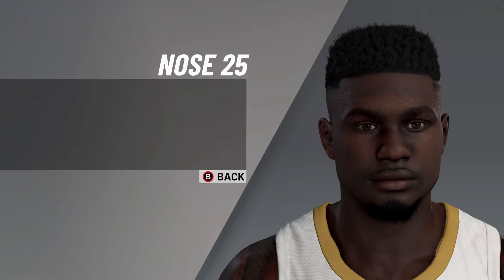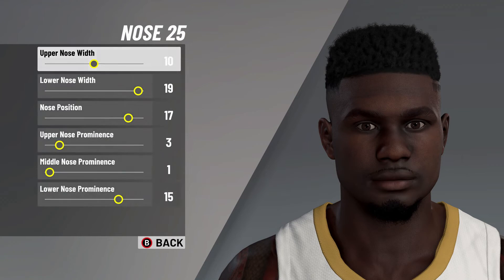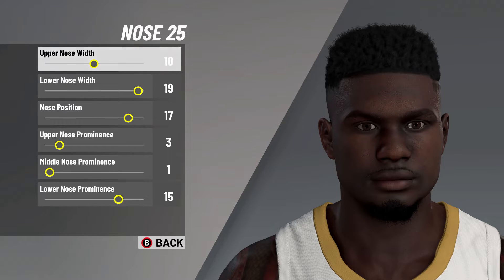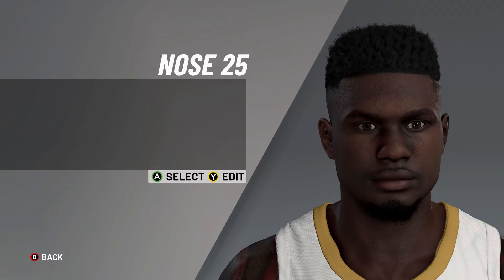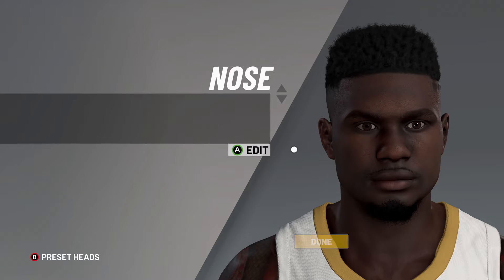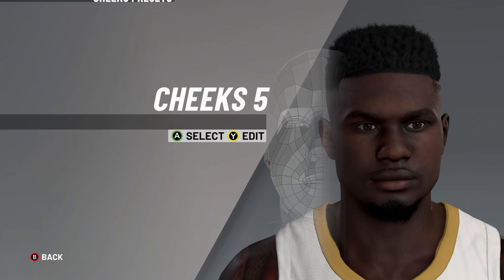Next, it's on to nose 25, upper nose width on 10, lower nose width on 19, nose position on 17, upper nose prominence on 3, middle nose prominence on 1, lower nose prominence there on 15.